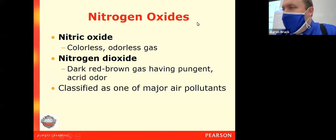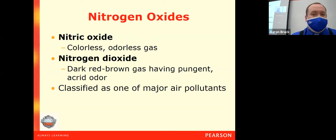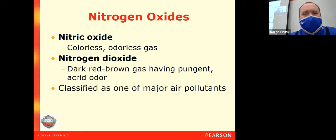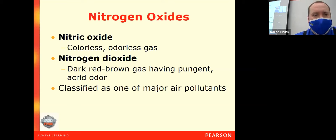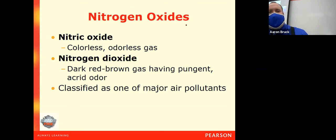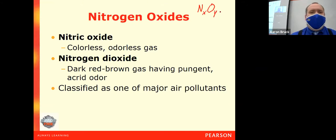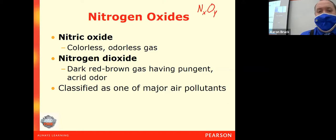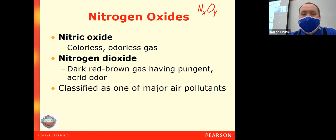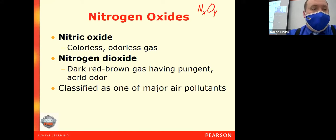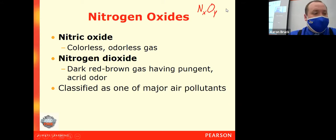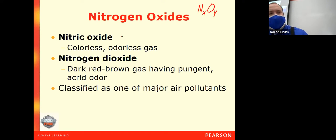We're getting toward the end here and starting to look at some materials that are still relatively common, but not as common. First, we're getting into the nitric oxides. These are any compounds that contain nitrogen and oxygen. There are lots of different versions of nitrogen oxide in a variety of different forms, and we generally refer to them broadly. We start with nitric oxide, NO.